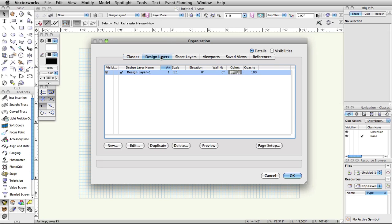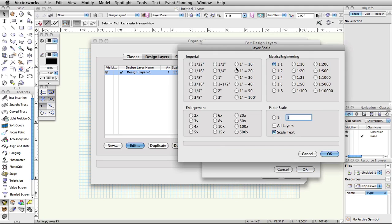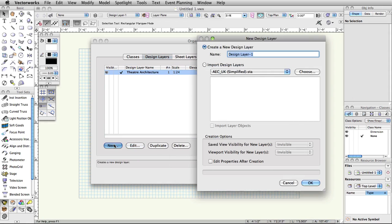Select the Design Layers tab. Select the default design layer, Design Layer 1, and then click Edit at the bottom. In the Edit Layers dialog box, rename Design Layer 1 to Theater Architecture. Click the Scale button and set the scale to 1.5 inch equals 1 foot, and click OK. Now, click New to create another design layer. Name this design layer Audience, and click OK.